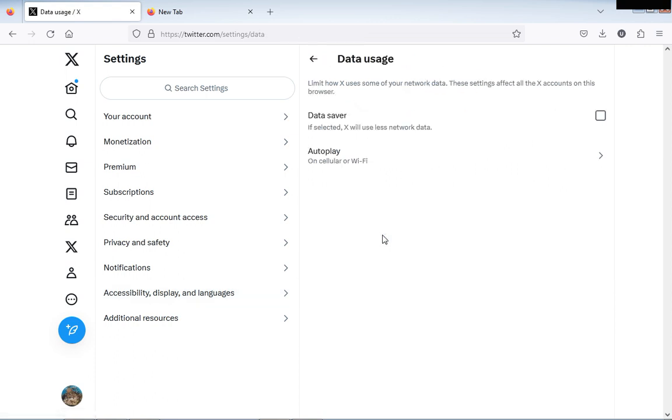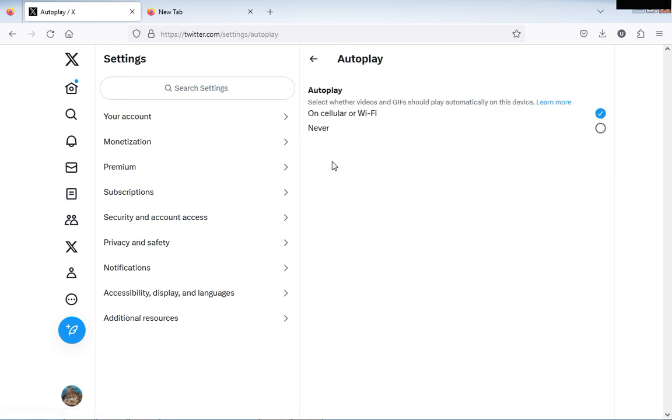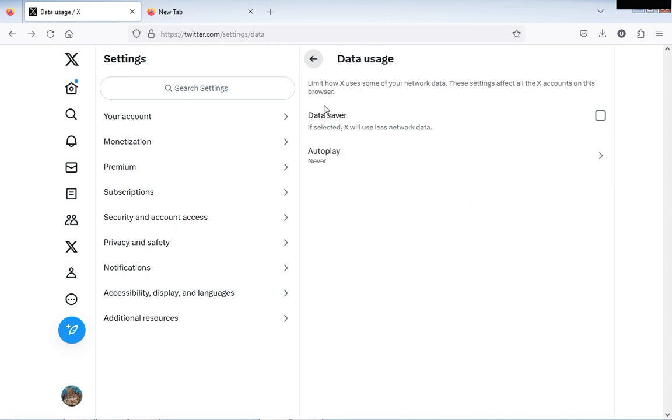After clicking Data Usage, look at it: Autoplay. You see it's on Cellular or Wi-Fi. Then you click it and you click Never. Then it will stop autoplay, and you can as well manage your data.